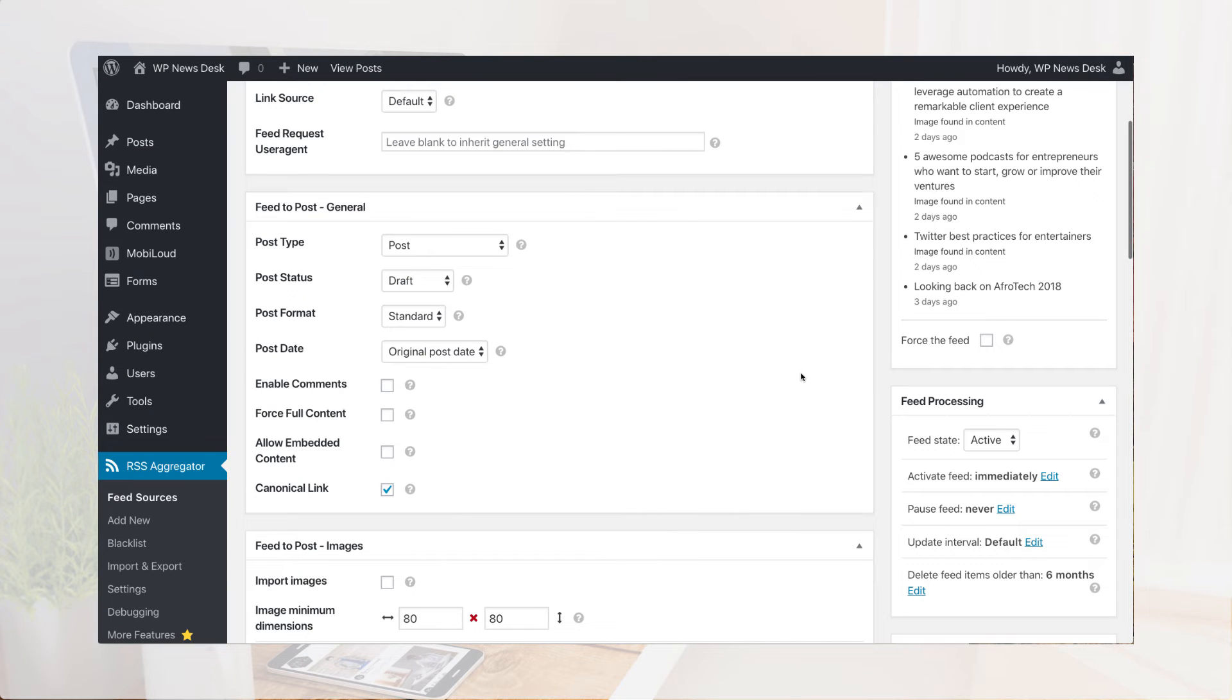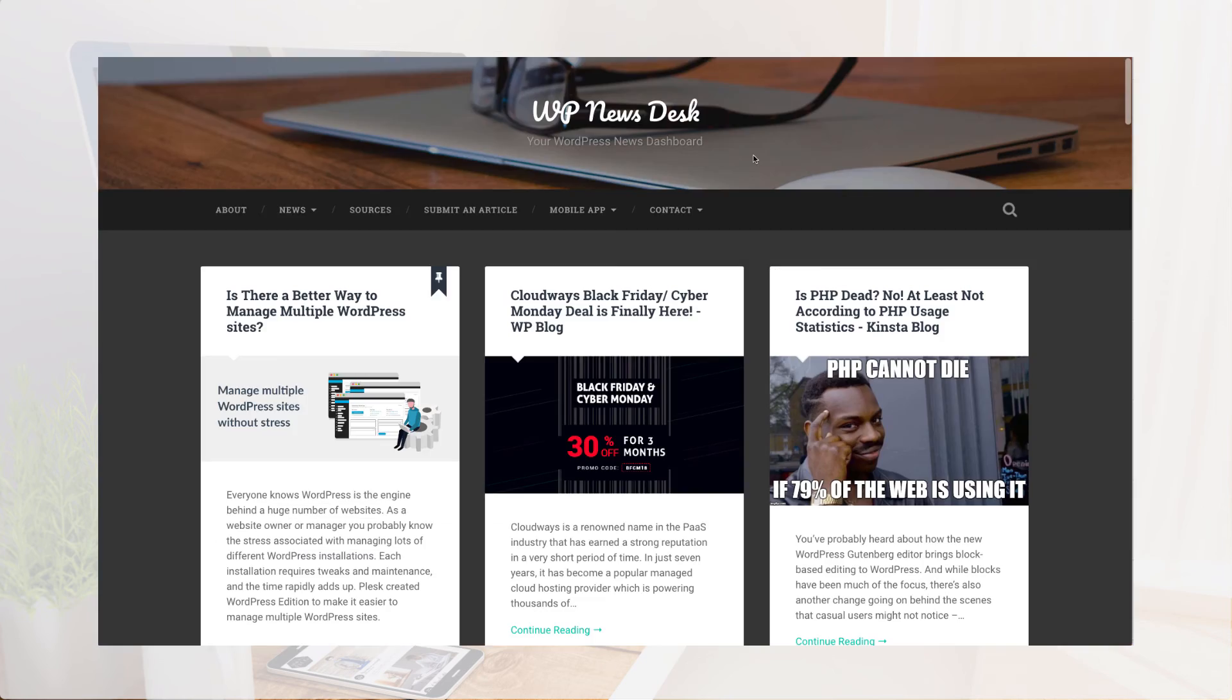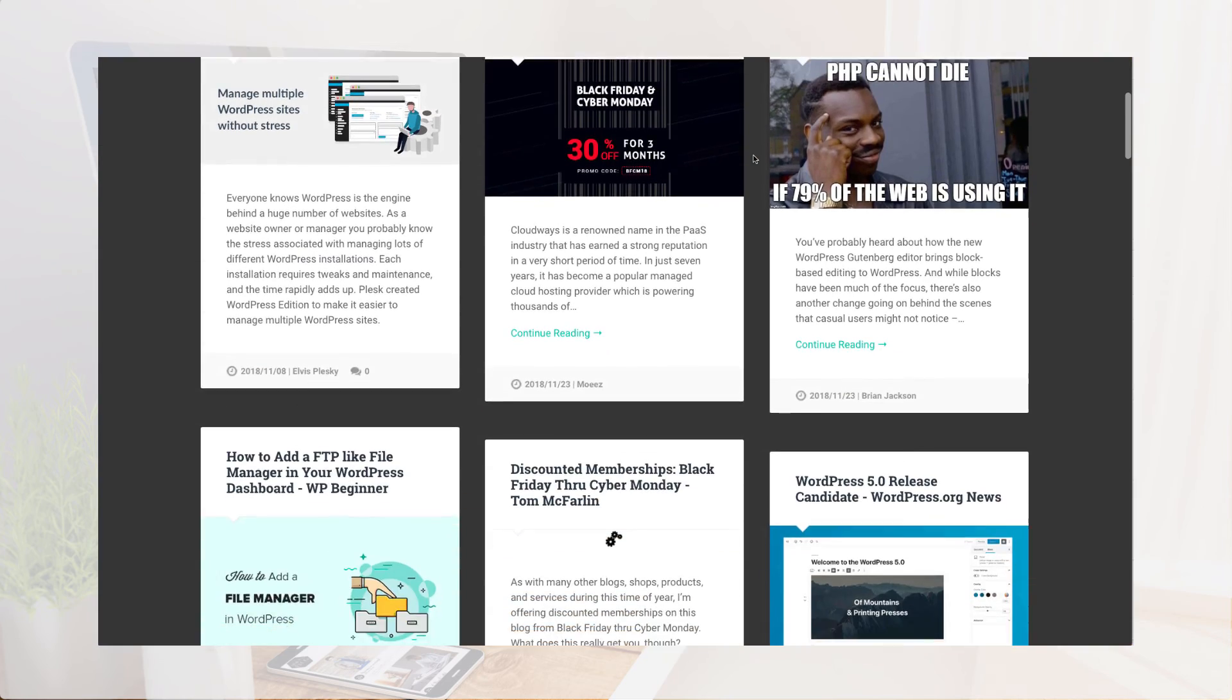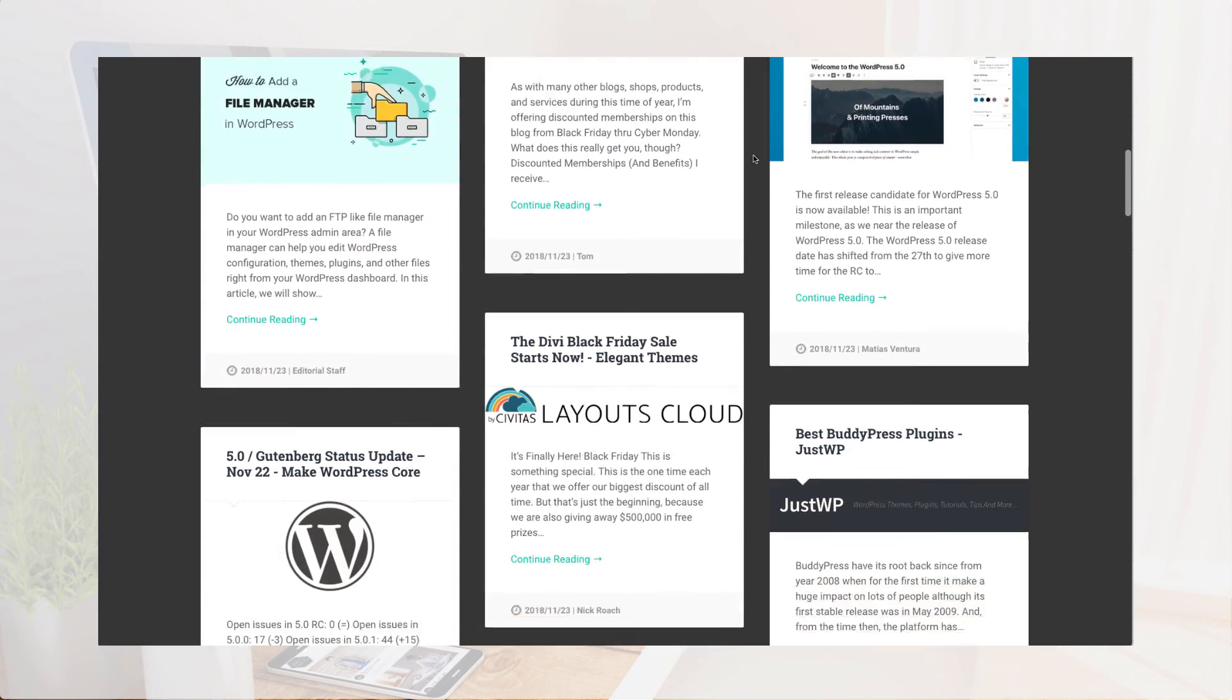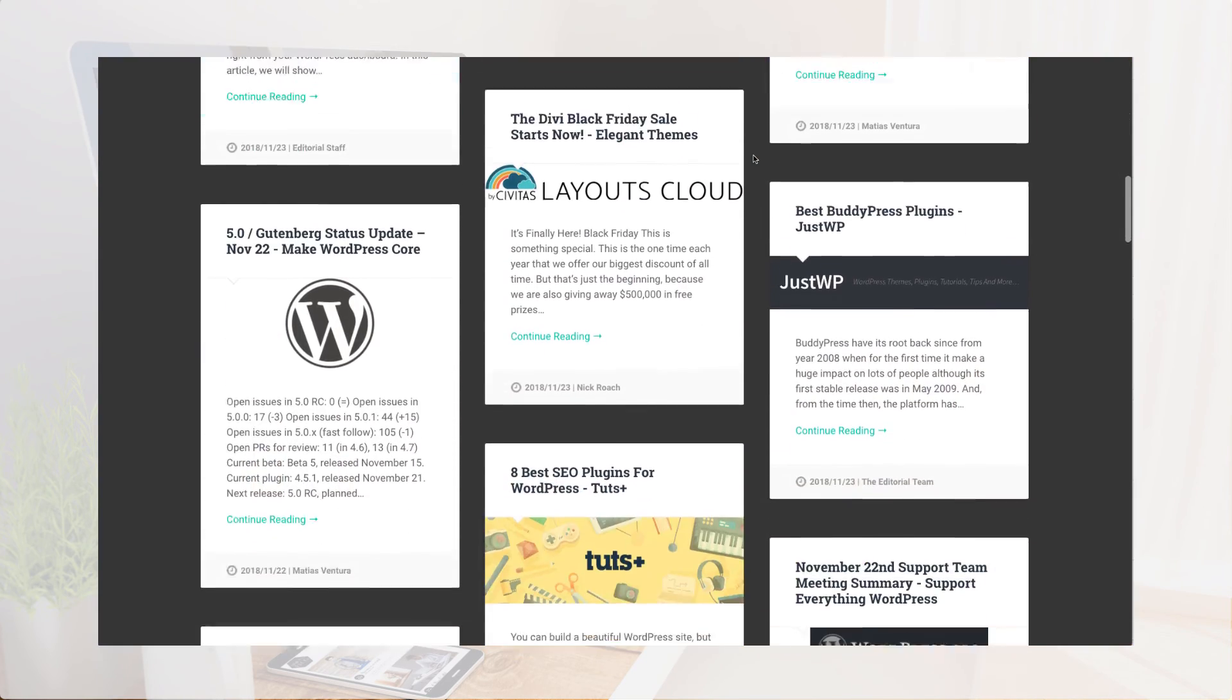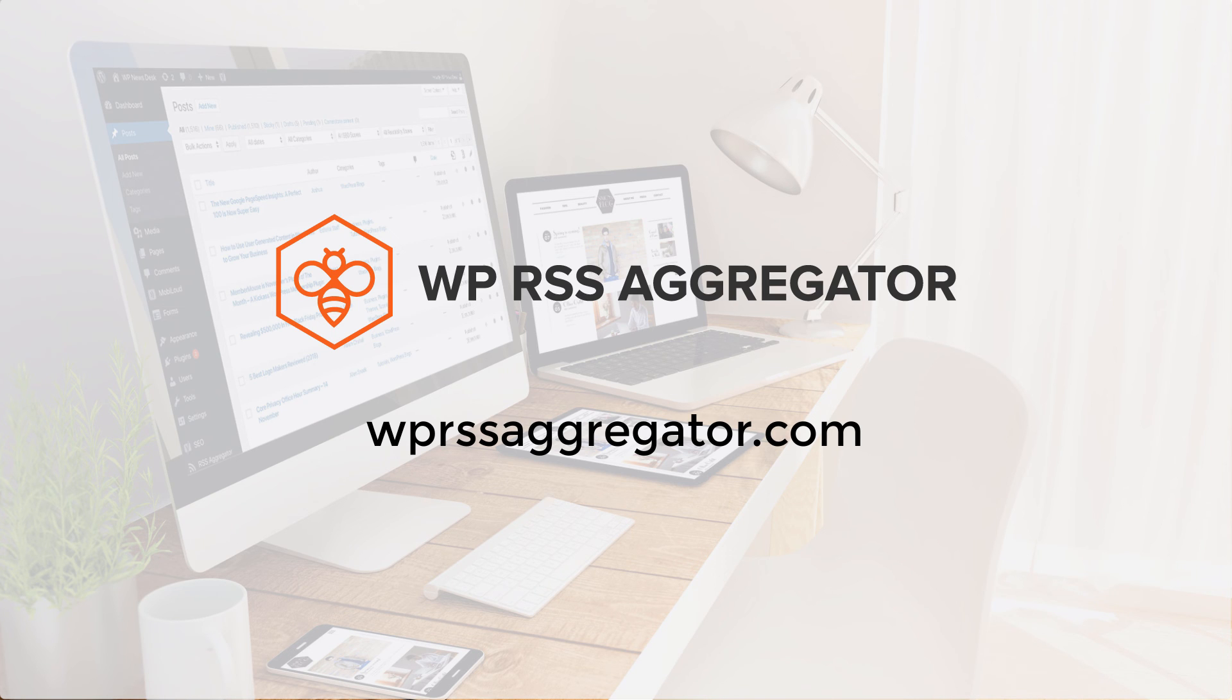To take it a step further, you will want to opt for our Advanced Feeds Bundle, which also offers premium full-text functionality to import more content than an RSS feed might provide, as well as filtering functionality based on keywords, phrases, and tags. Get started at WPRSSAggregator.com